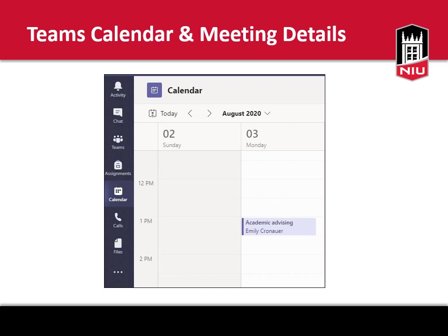Congratulations! You've accessed Teams. Now you need to find your appointment. You will see a list of tools along the left side of your screen. To find your appointment, select the calendar icon and go to the date and time of your scheduled meeting.